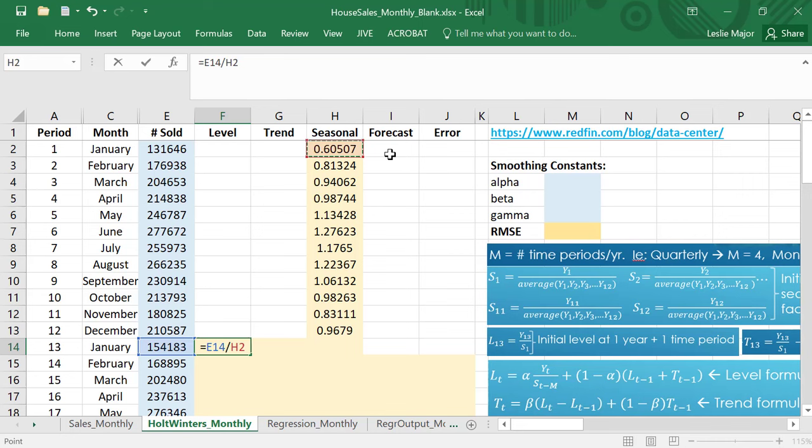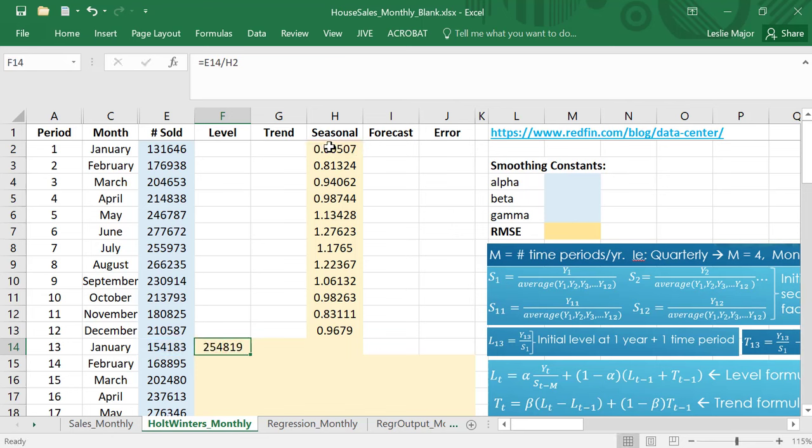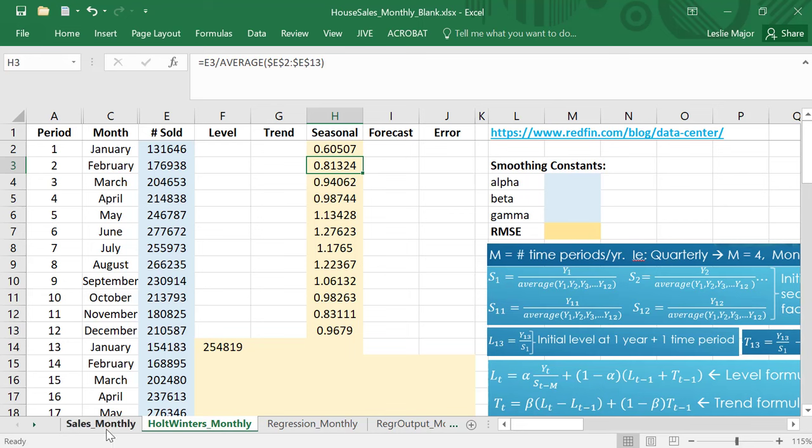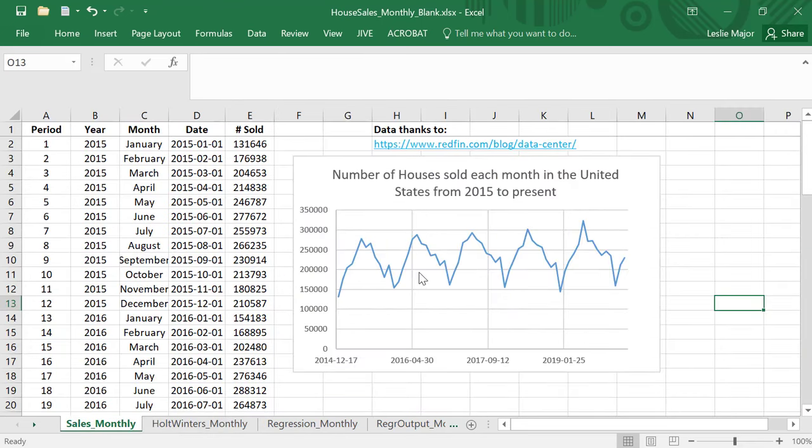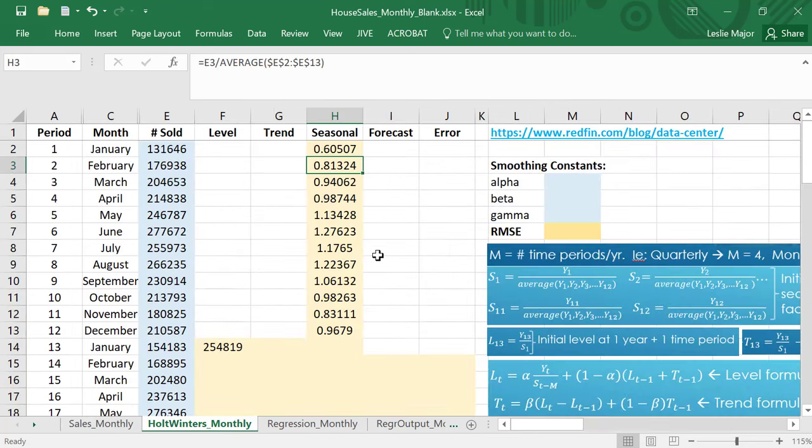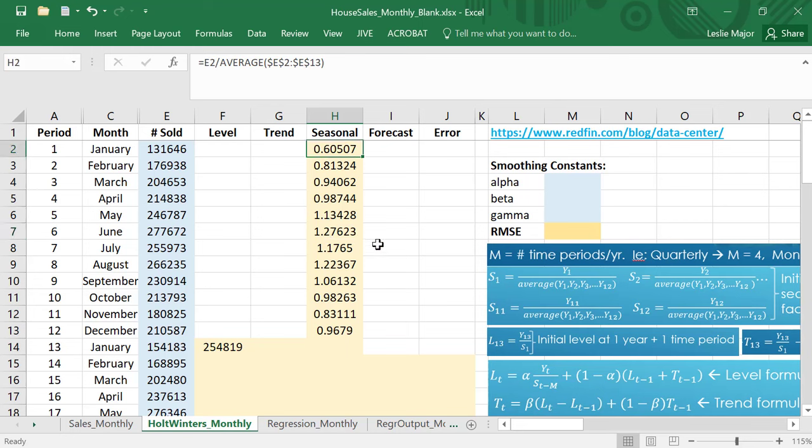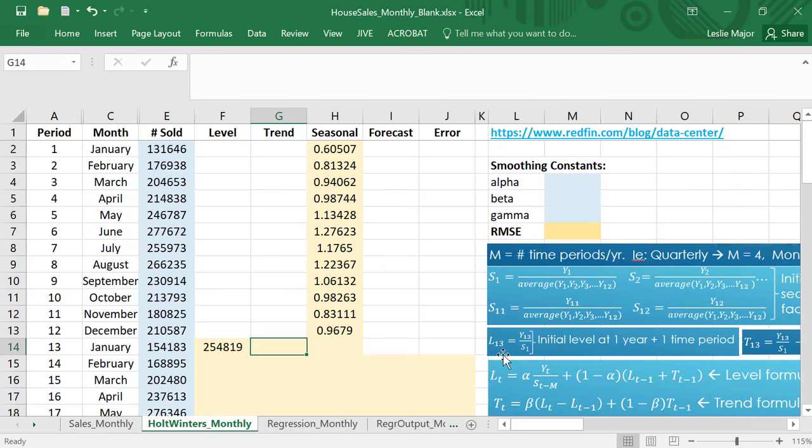The seasonal factors correspond to how high or low the data is compared to the average. If you'll notice January is very low, it's about 60 percent of the average whereas June is very high at 1.28 roughly, so it's 128 percent of the average. When you divide by that seasonal factor you strip off that seasonality or you de-seasonalize.